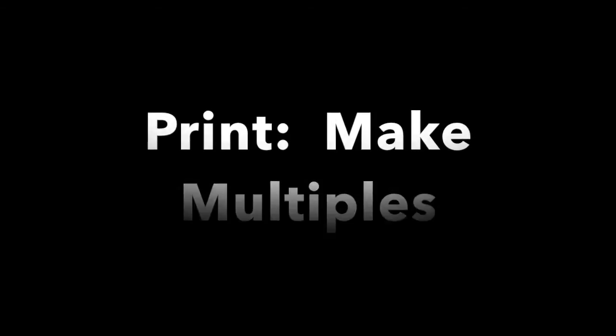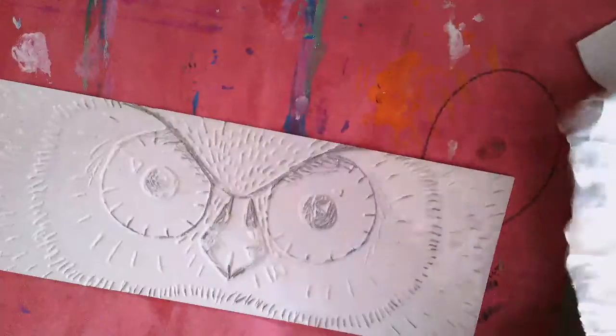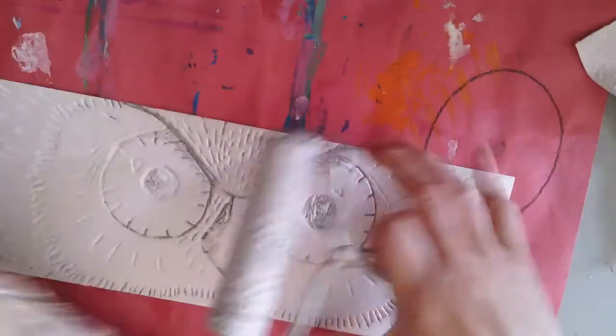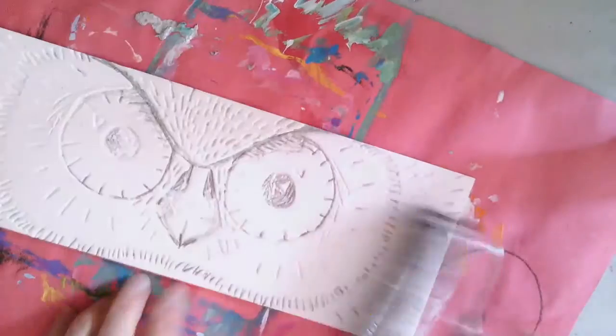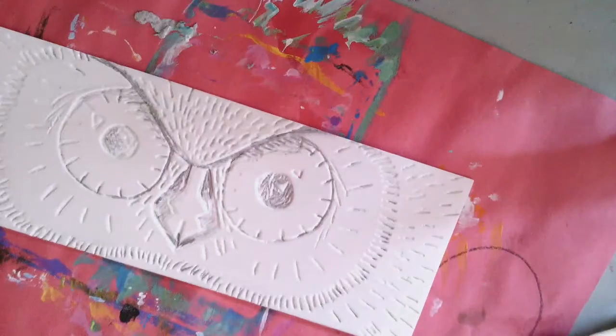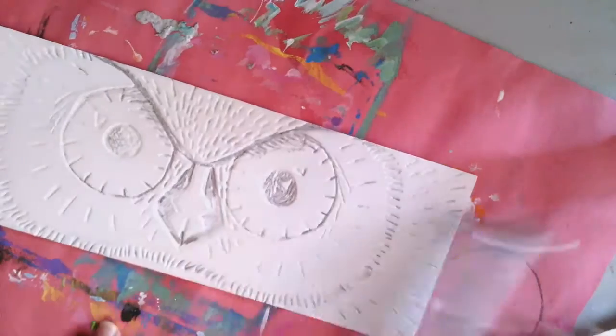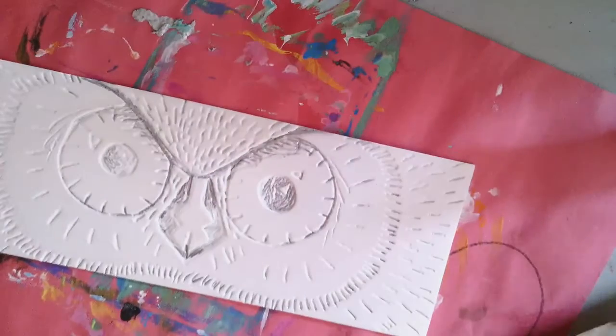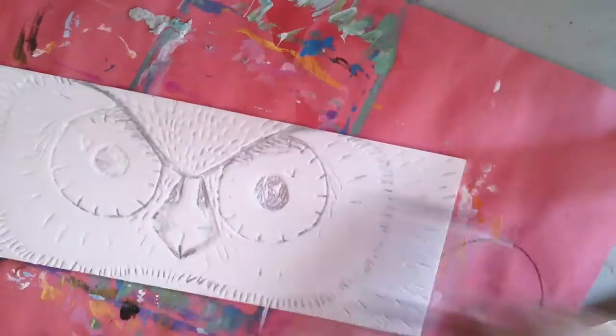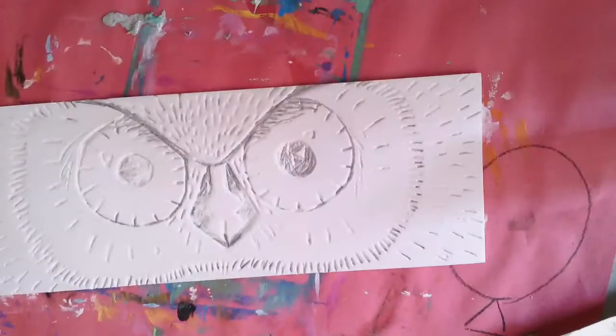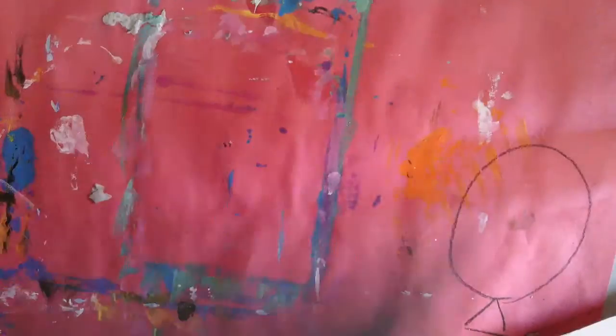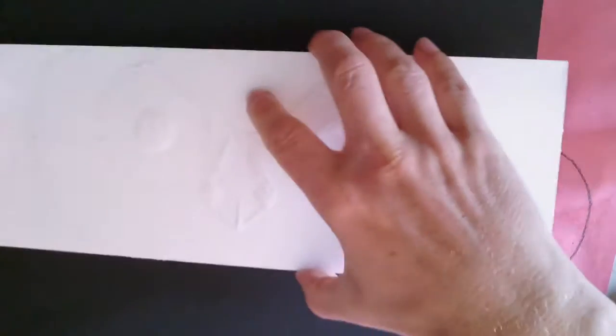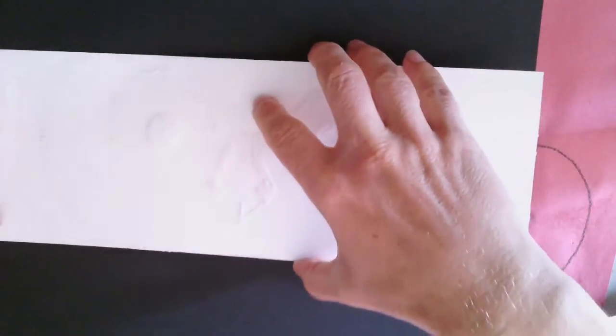Now that you've got really nice deep lines into your styrofoam, I started taking some of the white paint and started applying it onto my printing foam. I sped this up, but again be patient with yourself and get your print plate filled with ink.